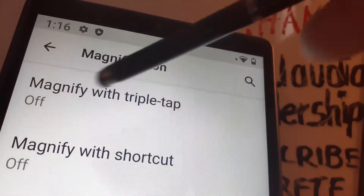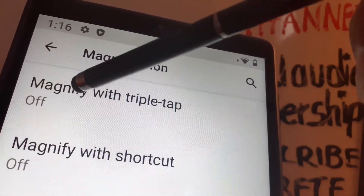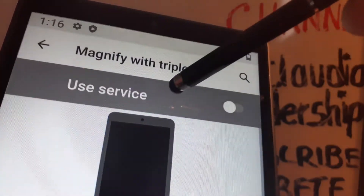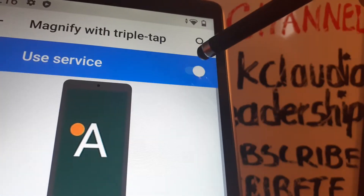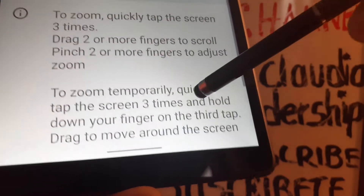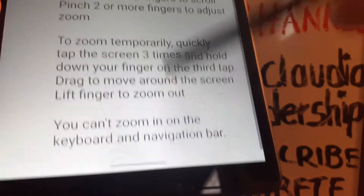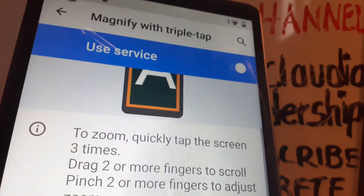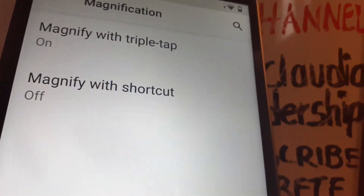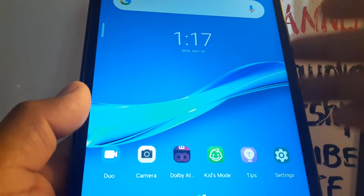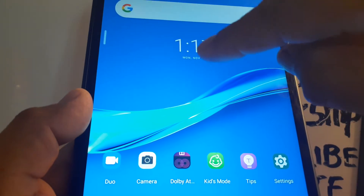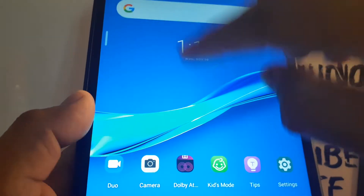The first option is Magnify with Triple Tap. Enable this feature — there's a short instruction shown. Go back to the home screen. To activate the zoom, tap three times on the screen.